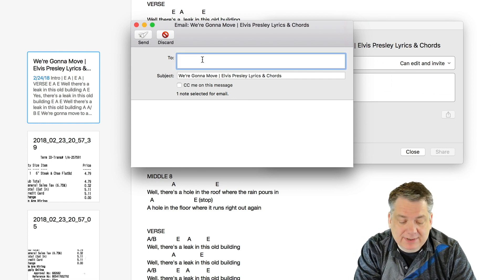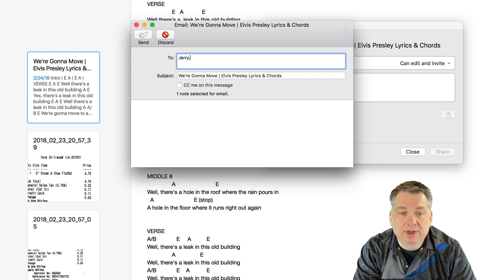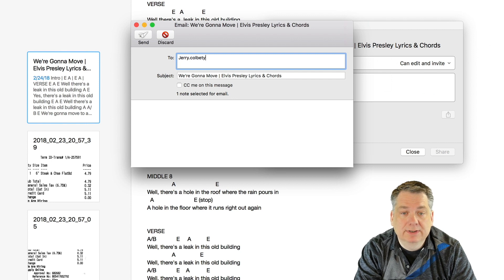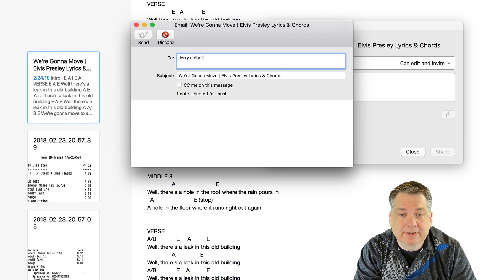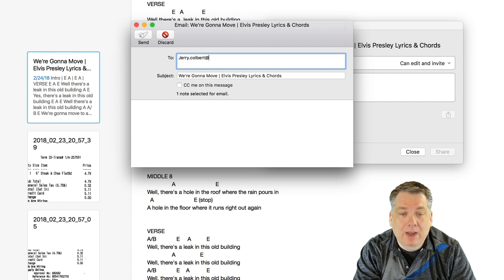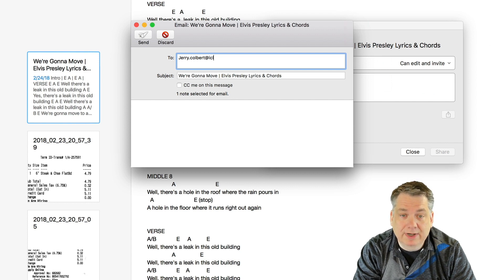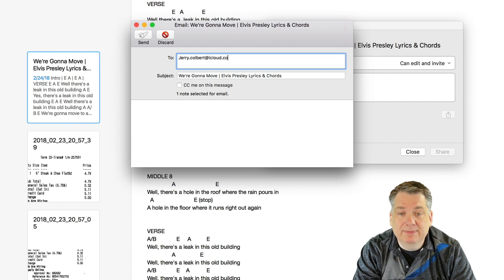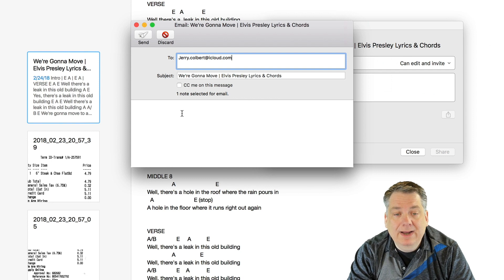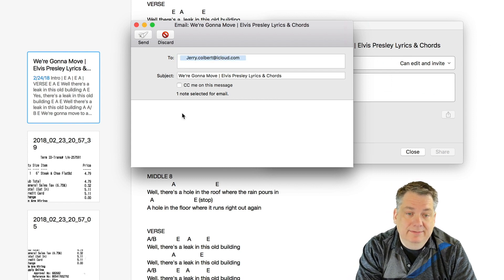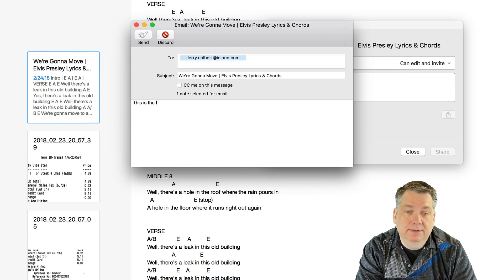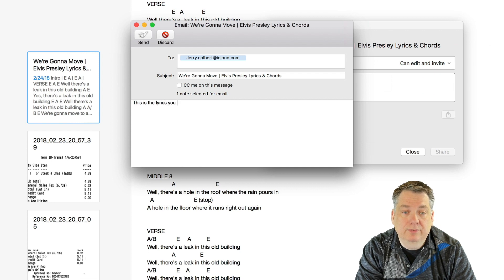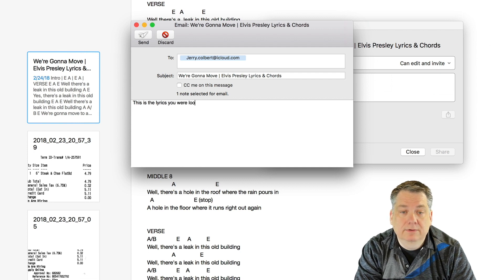So, let's say, for instance, I want to share that with this character. If I can spell my own name. Anyways, so I'll go ahead and email that to myself. And I'll say, this is the lyrics you were looking for.